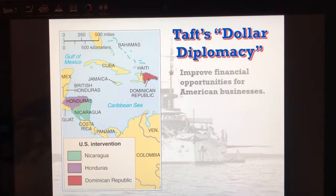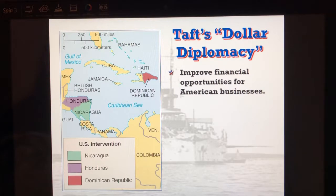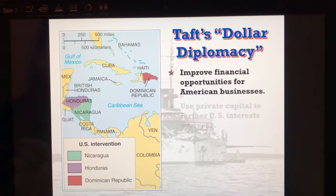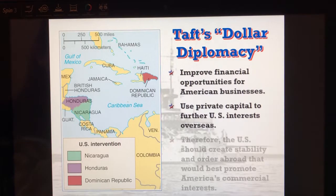Taft gets involved in foreign policy because he realizes a lot of businesses have gone overseas and many natives are upset about the U.S. coming in and taking their resources. So he allows the military to go in and protect private industry. Taft's Dollar Diplomacy says the U.S. should create stability using the military abroad to promote commercial interest.